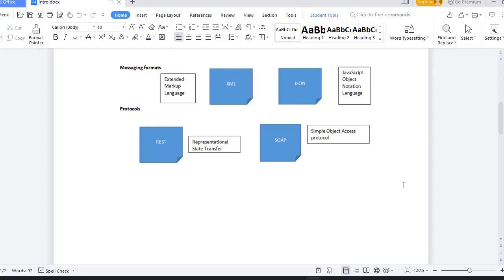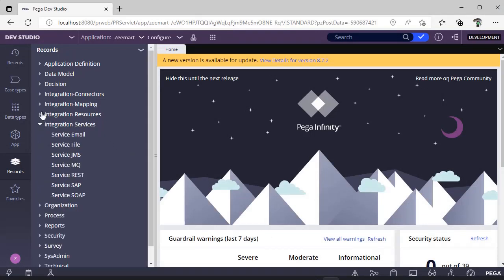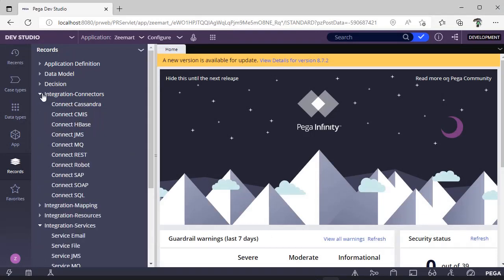REST is a protocol, SOAP is a protocol—Representational State Transfer and Simple Object Access Protocol. In Pega, you can see integration services or integration connectors. These are all the protocols supported by Pega.